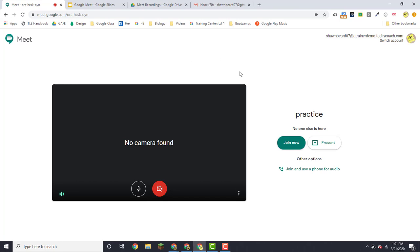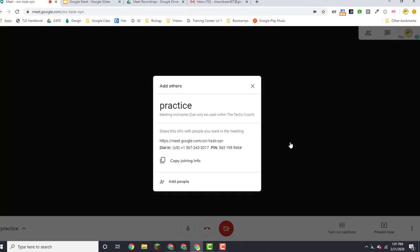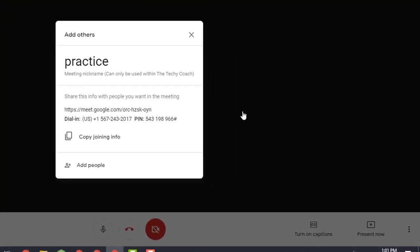When you're ready to get started, click join now and it will give you some information that you can use to give your participants.